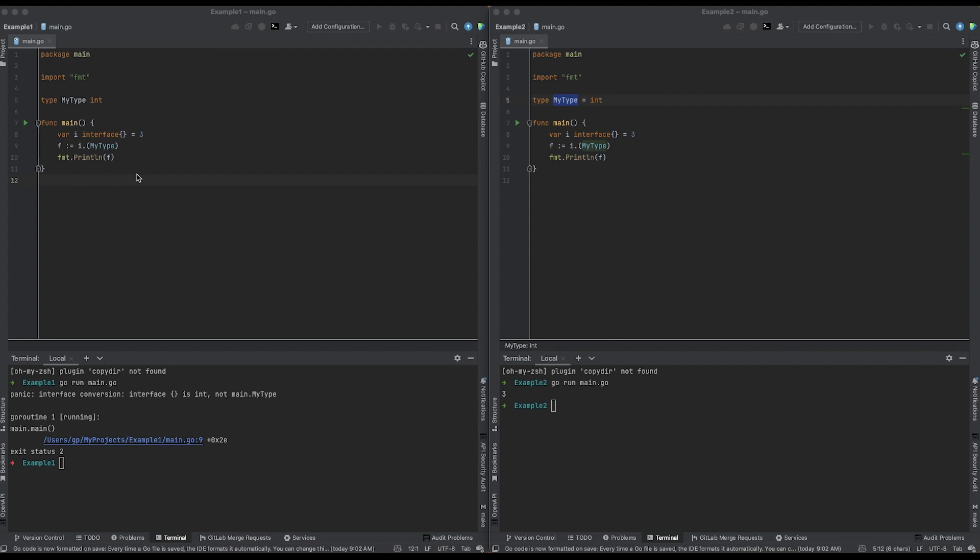But just as a summary, in Go, an underlying type is the type from which a new type is derived or based on. So it's more accurate to say that int is the type that lies beneath or underlies my type. And the purpose of this is that it allows you to create a distinct type with a different name and identity, but with the same underlying representation and behavior.